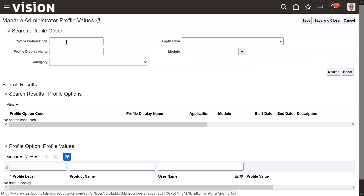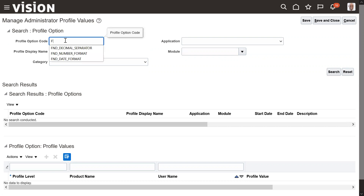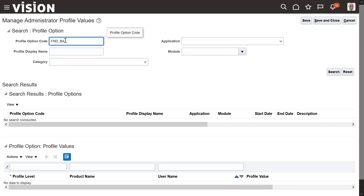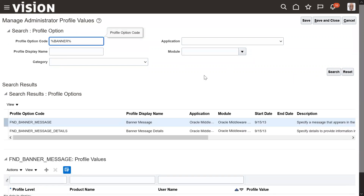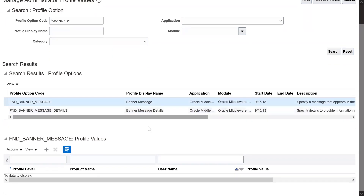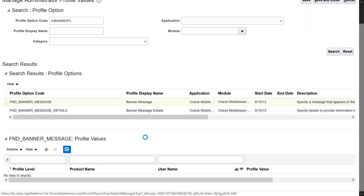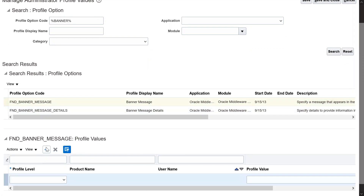Here, search for 'FND banner'. If you don't know the full name, just search with 'banner'. We can see the first result: Banner Message Details. Select it and create a profile value.